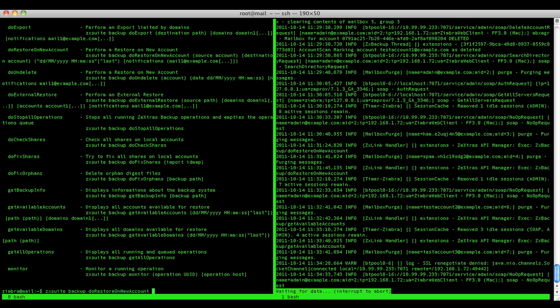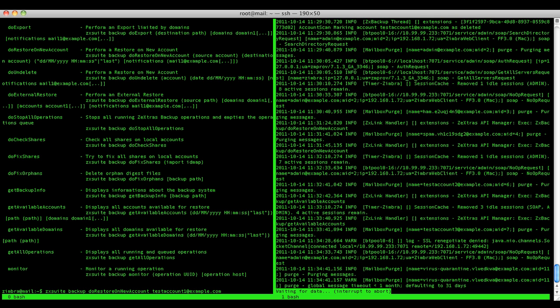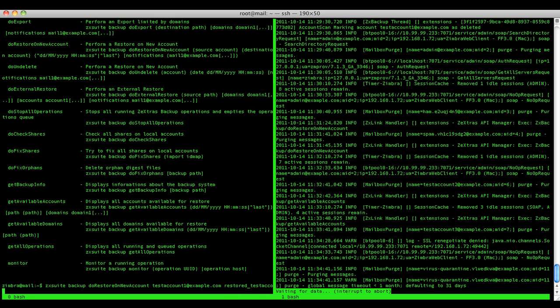Then we insert the source account, the destination account, and then the date. As you can see I'm using 'last' as date to have the last available status of the mailbox.